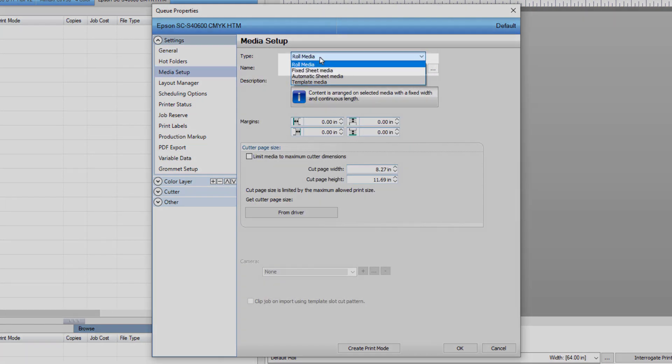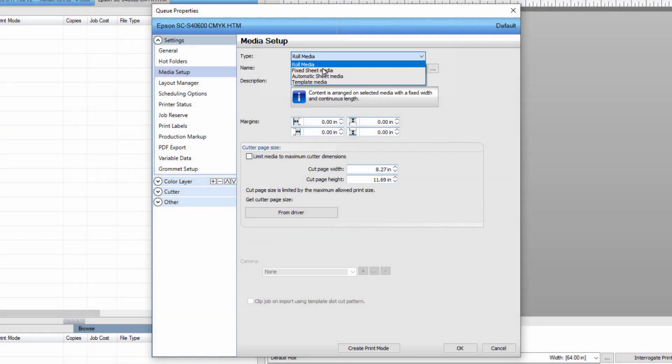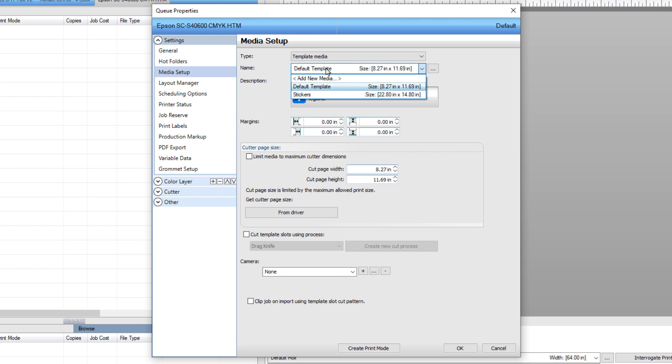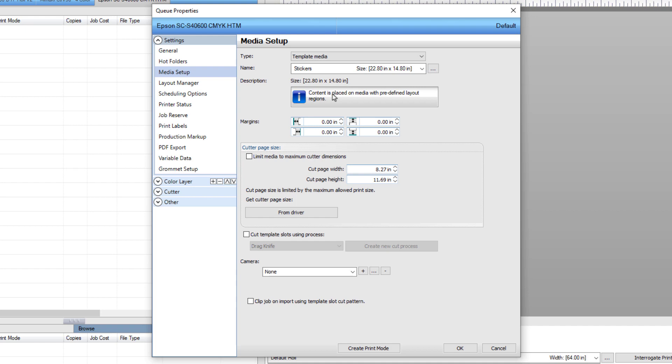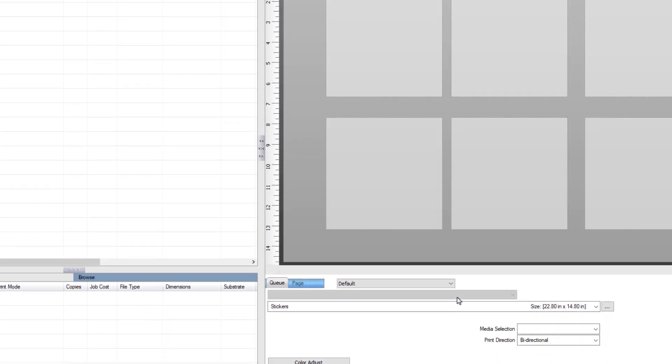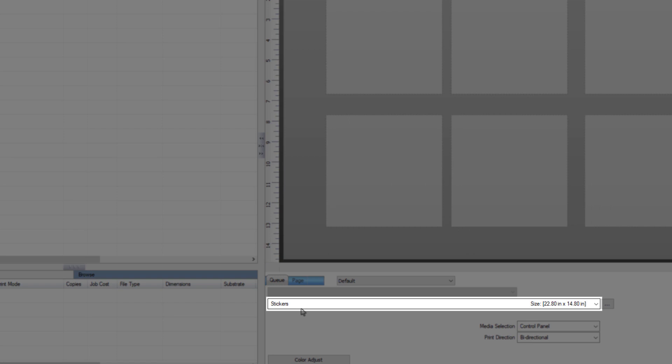Next select Media Setup under the settings group on the left. Change the type to Template Media. Role mode and fixed sheet mode can also be used, but in this case we want to use template. Select a template from the name drop-down list. A template was created earlier and labeled Stickers. Click on this template to select it. Click OK. The template should now be selected in the queue tab on the lower right.